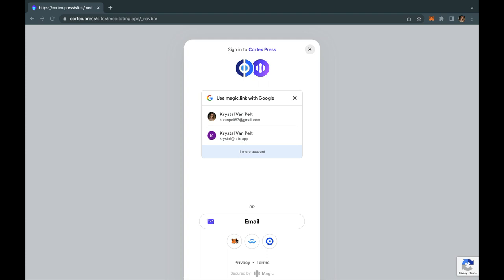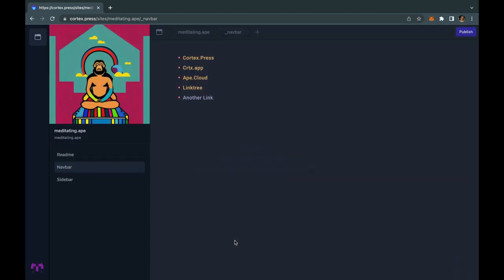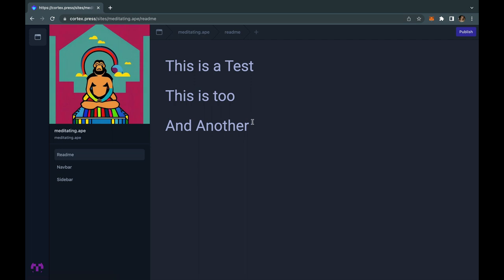Let's review how the navigation bar and sidebar work with Cortexpress. The README always acts as your home. This is due to the utilization of Markdown for the Cortexpress file structure.